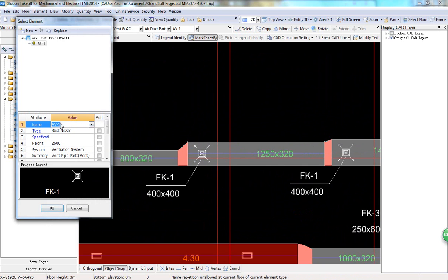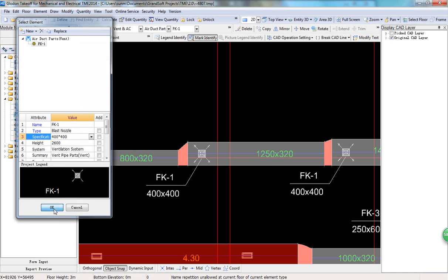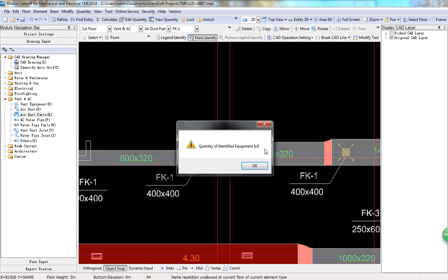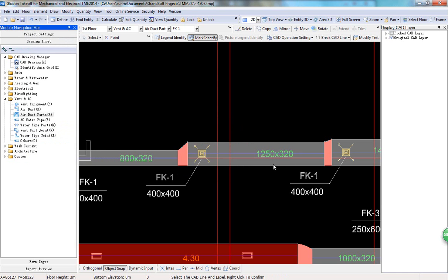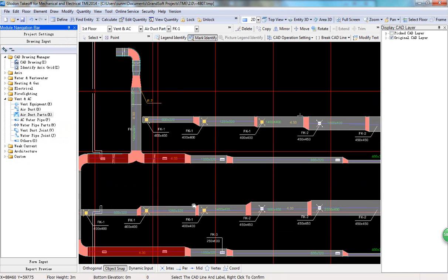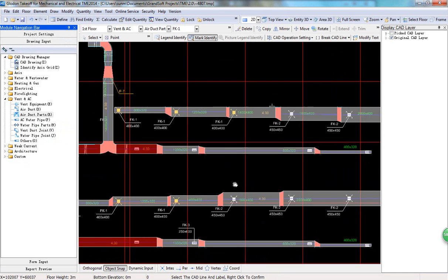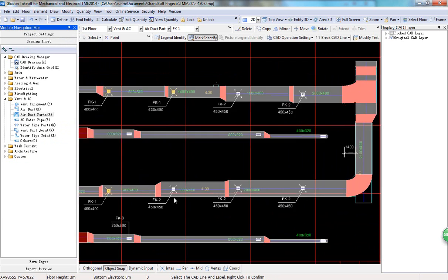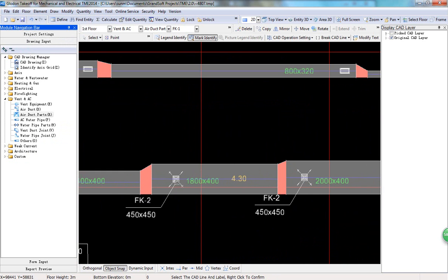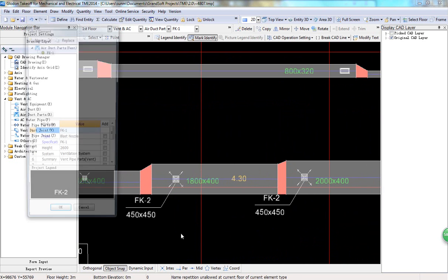Name the air grill and enter its specification. Click OK and FK1 grills are identified quickly. Then, batch identify FK2 grills in the same way.